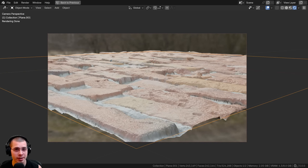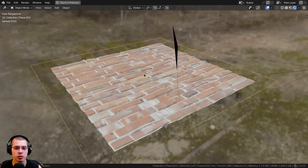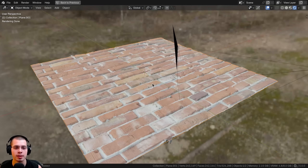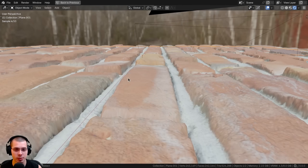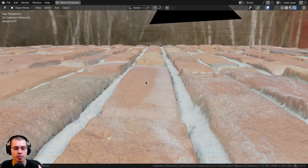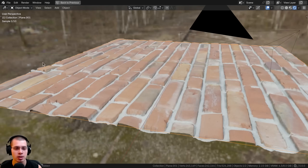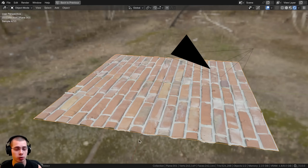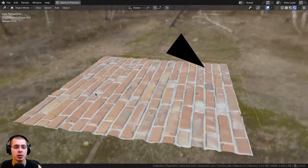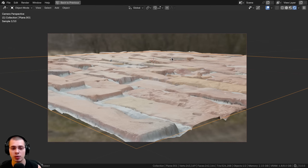Before we start, you might be wondering what adaptive subdivision is. Let's say you have a really large scene — maybe a big landscape scene with a dirt texture, or maybe a large brick wall like this here. With this brick wall I'm using a displacement texture, so you can see the bricks are actually being popped out of the mesh. In order to make those bricks pop out, you need to subdivide the mesh so it has more geometry. But for a really large scene, you don't actually need tons of detail where it's farther away from the camera.